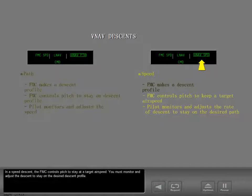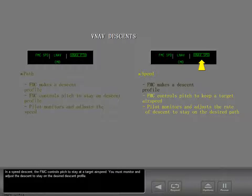In a speed descent, the FMC controls pitch to stay at a target airspeed. You must monitor and adjust the descent to stay on the desired descent profile.